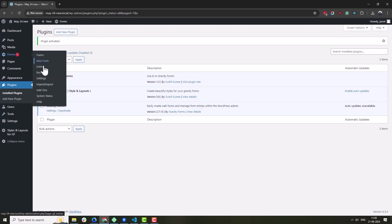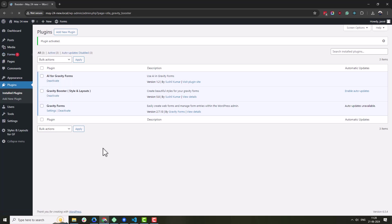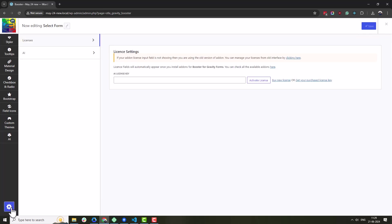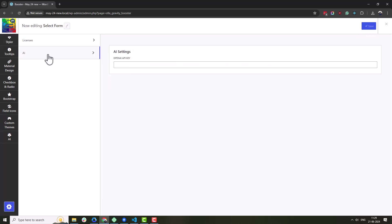Go to Forms, Booster. This will take us to the Gravity Booster interface. Click on the setting icons at the bottom left corner and go to AI section. Here add your OpenAI API key.